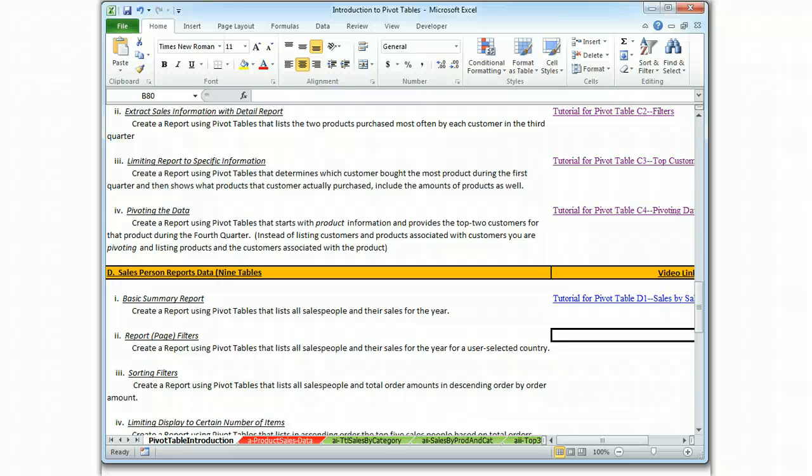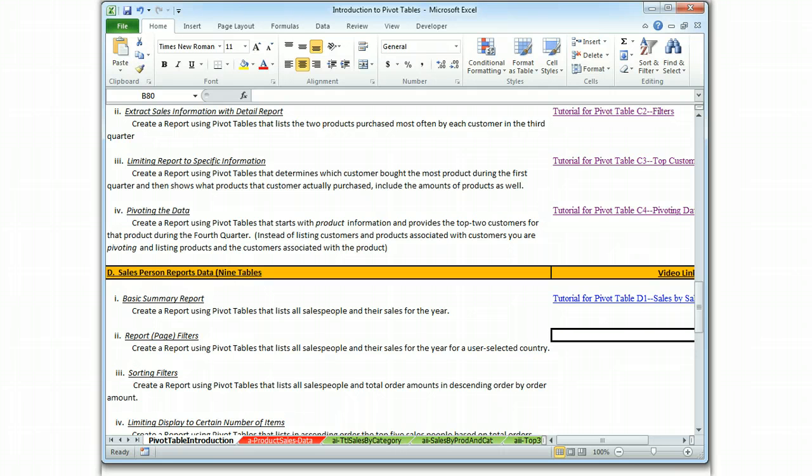This is Brian Watkins and this is my tutorial for pivot tables, particularly table D2, in which we learn how to use a page filter, otherwise called a report filter.